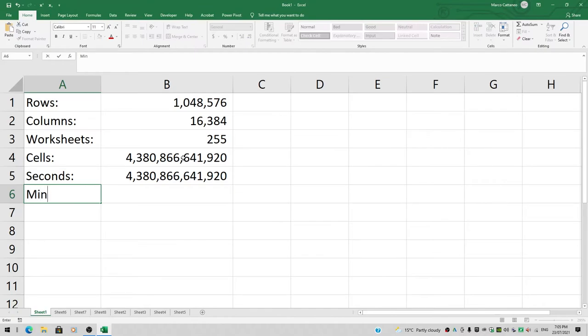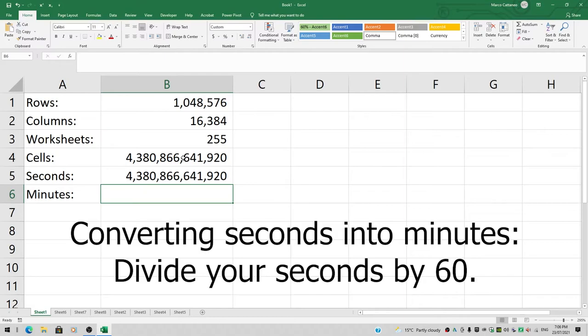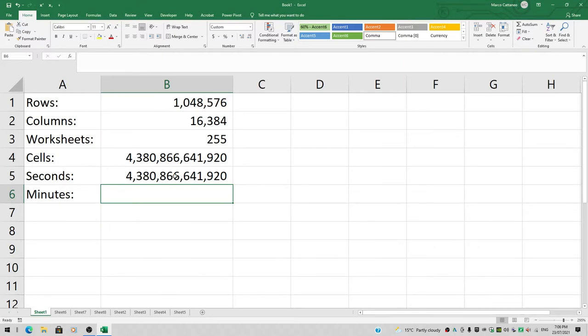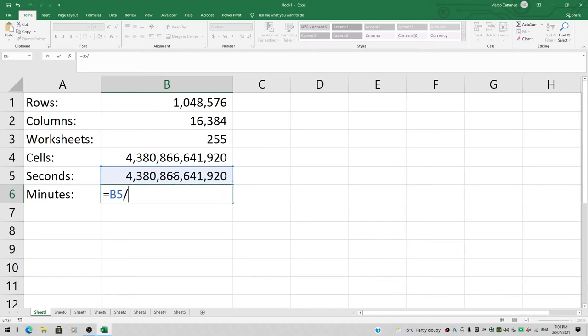How many minutes is that? How do we go from seconds to minutes? 120 seconds is two minutes because 120 divided by 60 equals 2. So we need to divide this number by 60 to go from seconds to minutes. Equals, click on cell B5, manually add the divide character, a forward slash, and then 60.